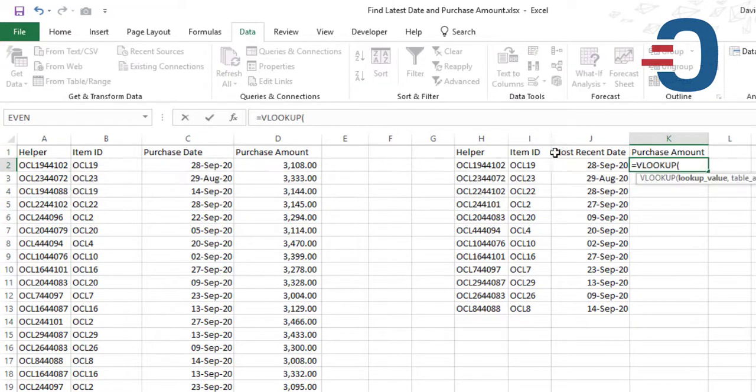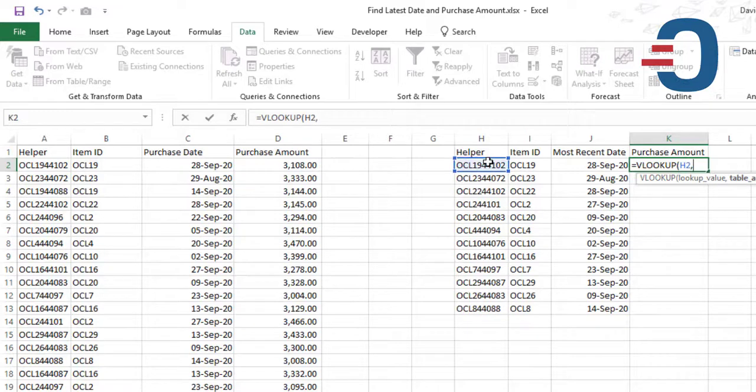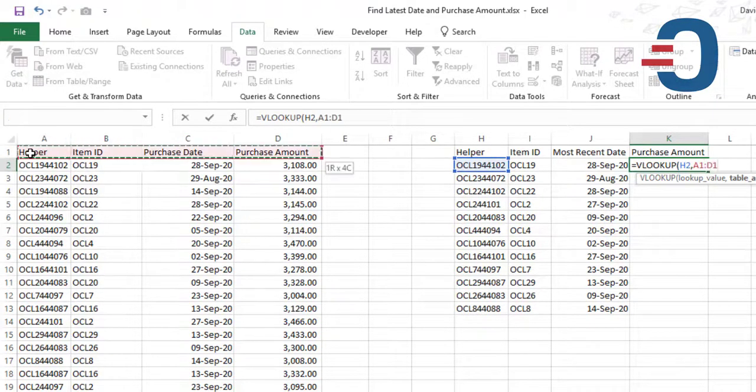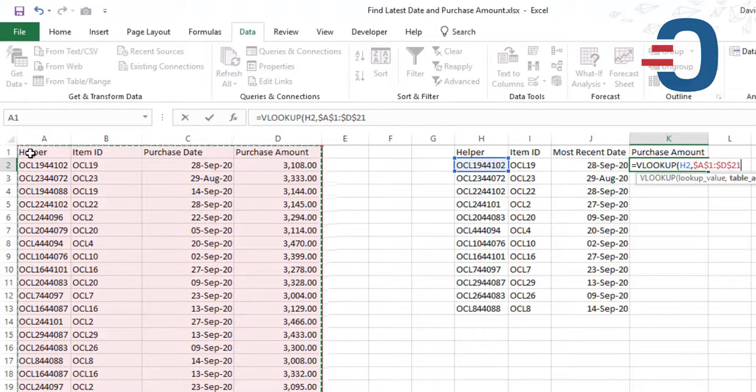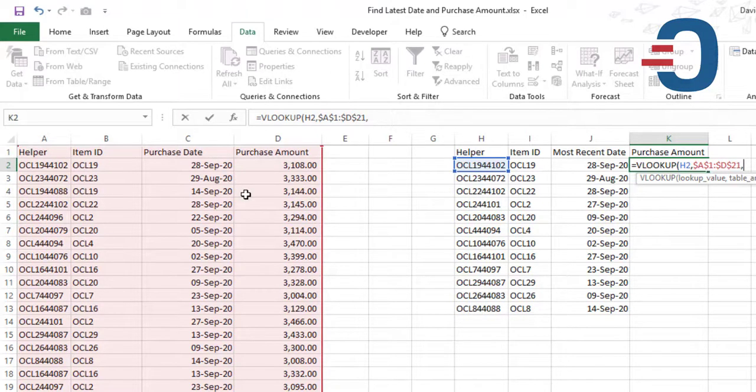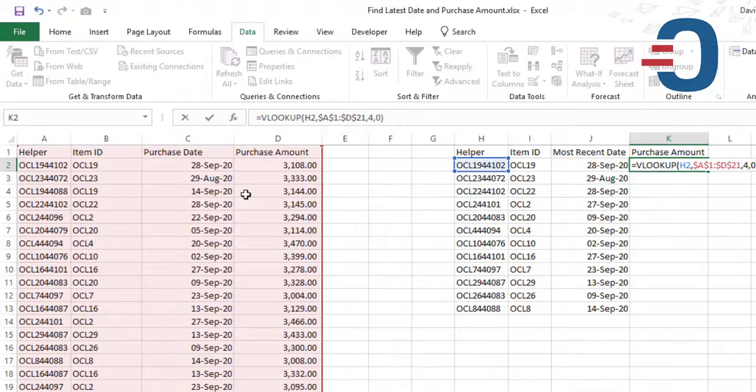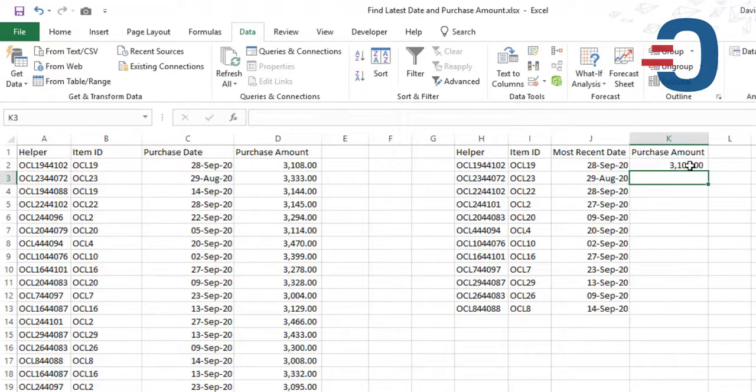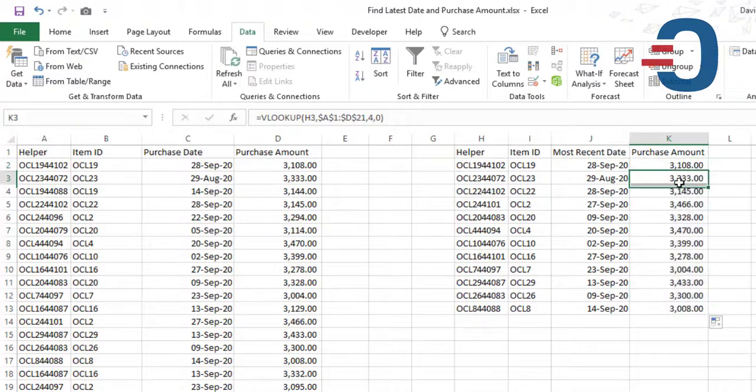we'll look up for this unique ID in the table from column A to column D. Lock that. Then we'll get what is in column number 4, which is the purchase amount, and exact match. Then enter. Now we'll pick this and copy this downwards. Thanks for watching, please like.